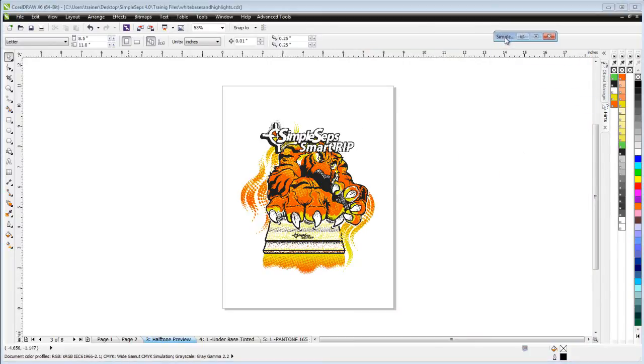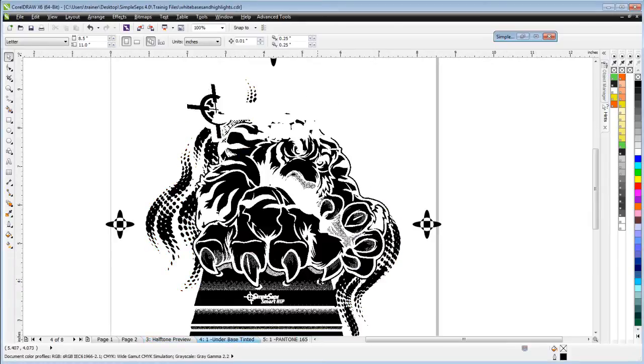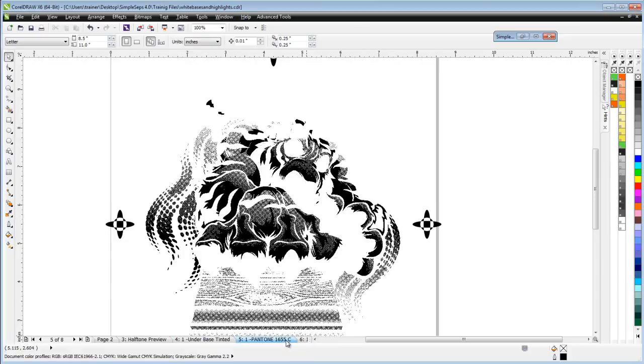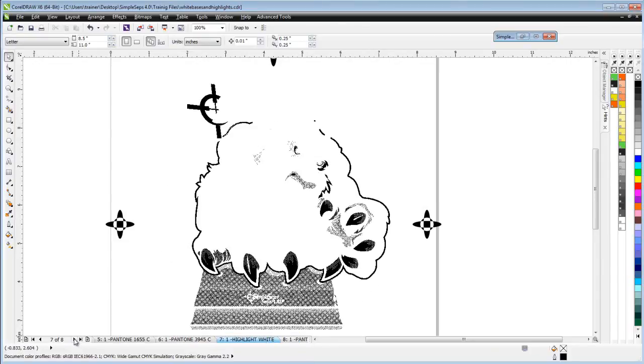We'll zoom in here and take a look. Going to our underbase here, we can see that we've got that tinted underbase interlocked, and we'll notice that the white base for that green text has been knocked out. We'll also notice if we go through the separations, you will not find the color separation for the green.